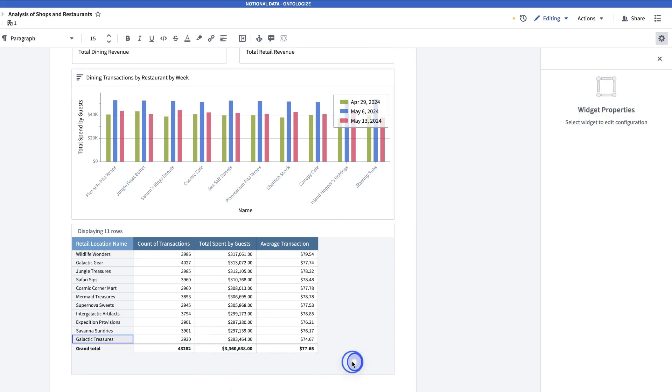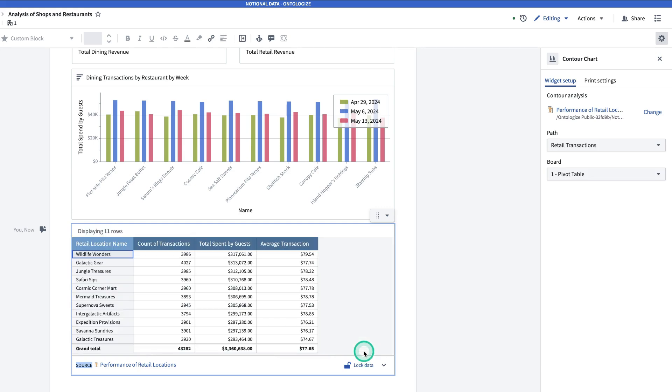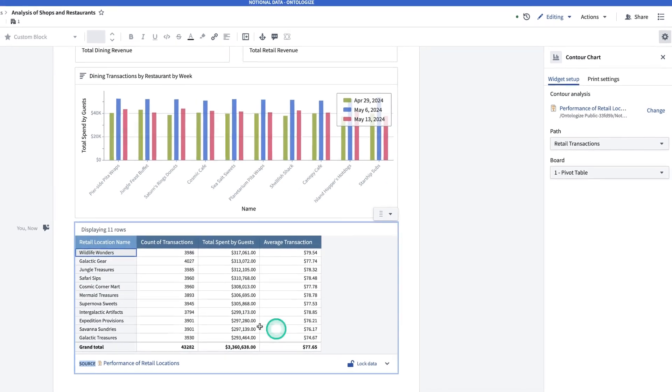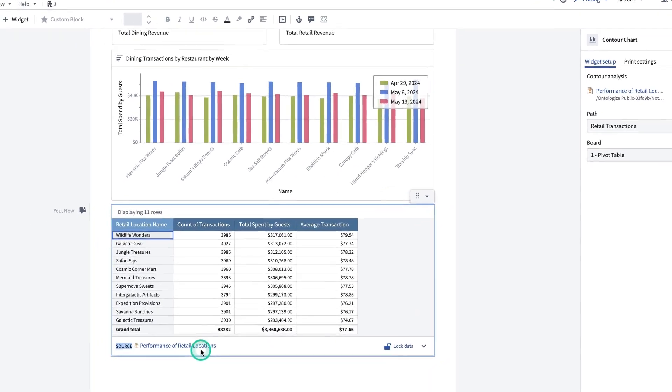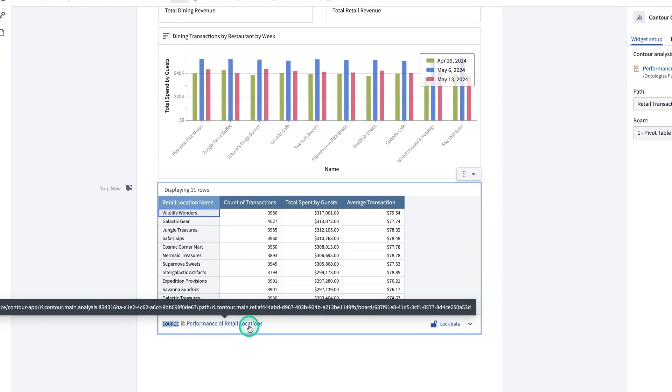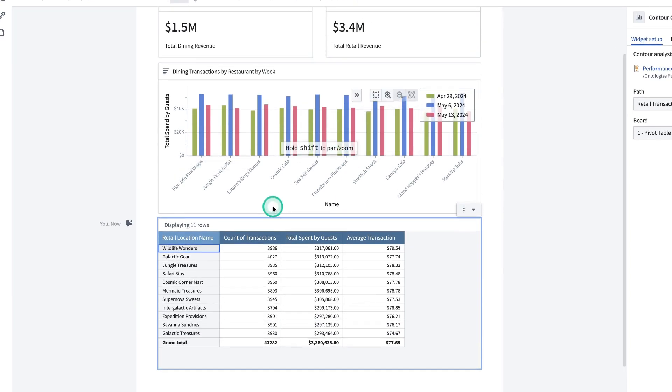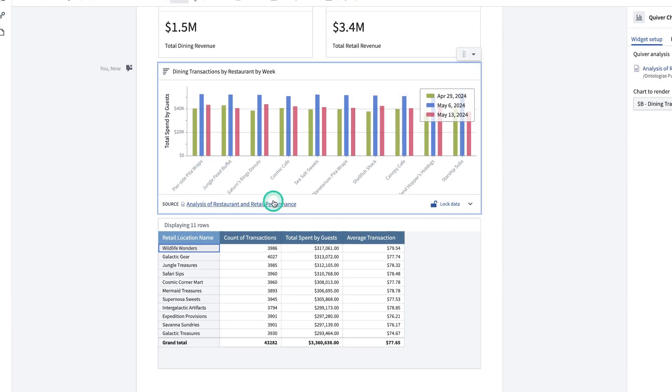At this point, note that if I click on these visualizations, I can see the source, which means I can go click on it and explore for myself. Same with the charts from Quiver.